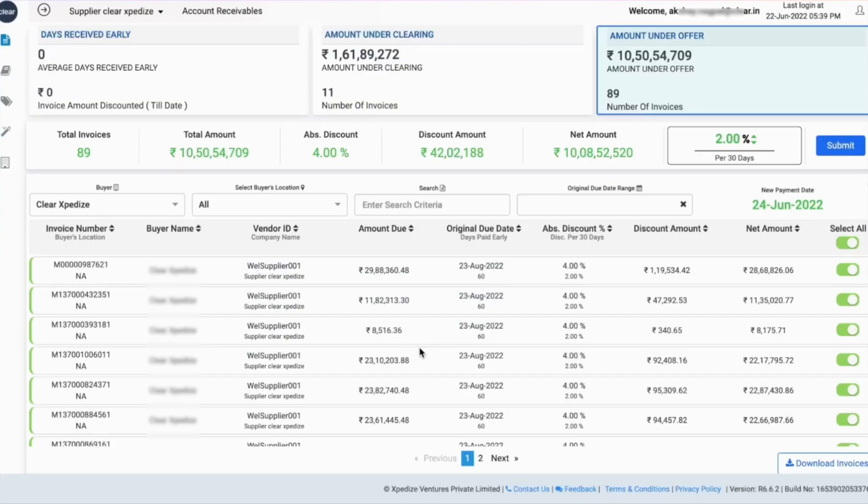Going forward, all the eligible invoices will get auto-submitted for early payment as soon as they are accepted by your buyer.